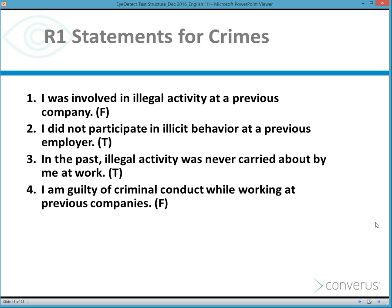Each question is written in a slightly different way. For example, 'In the past, illegal activity was never carried out by me at work' is passive voice. Question two has the word 'not' — a negation. Question one is written in active voice, first person. Each test question is written in a variety of formats using active voice, passive voice, and sometimes negations. Although iDetect doesn't rely on double negatives, including at least one keeps the examinee reading thoughtfully and considering each response carefully.